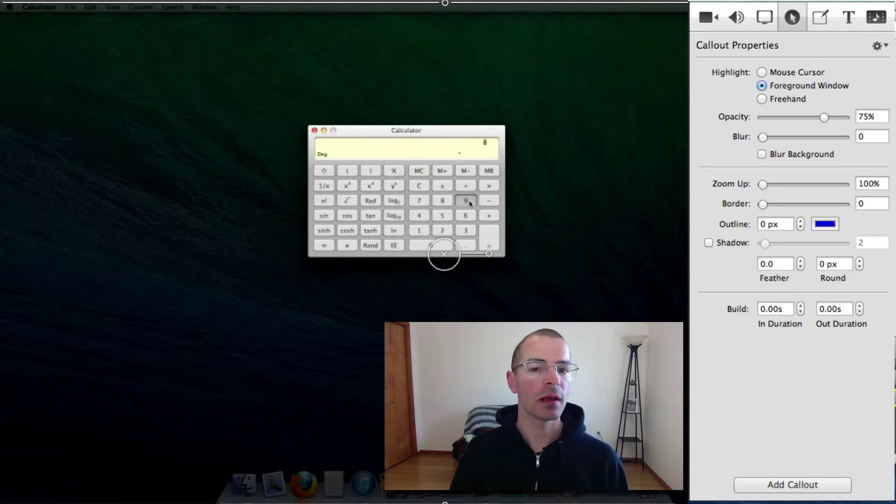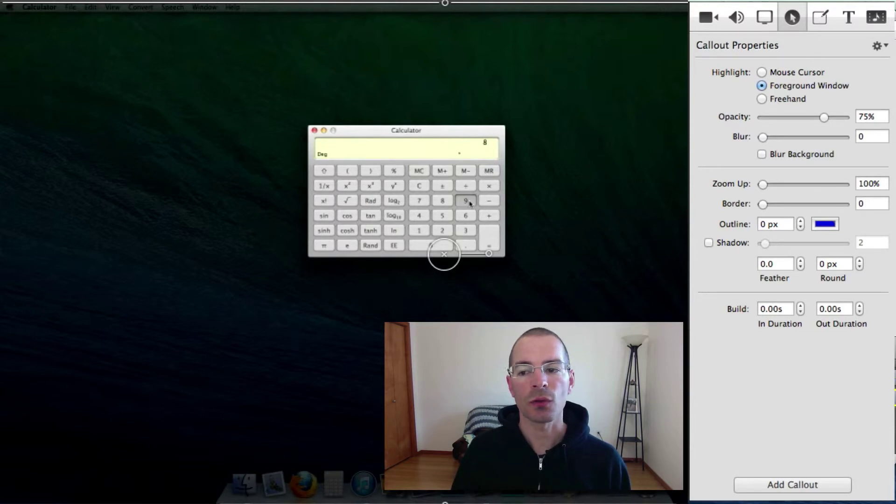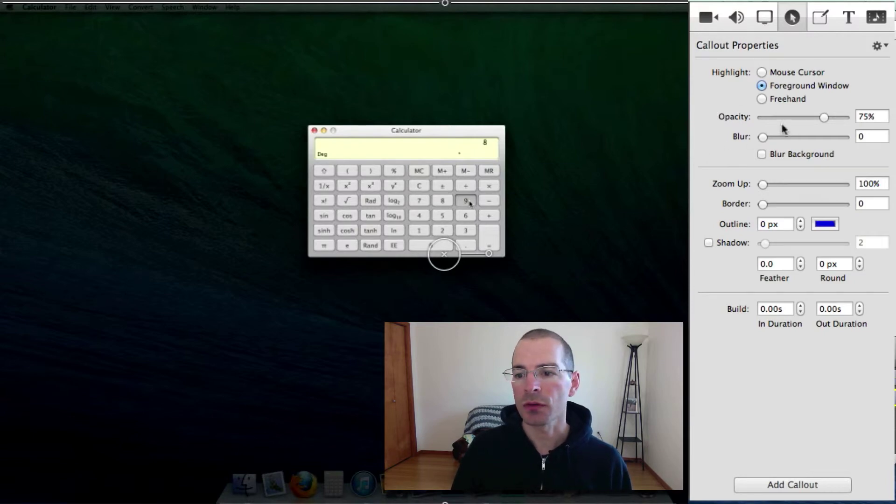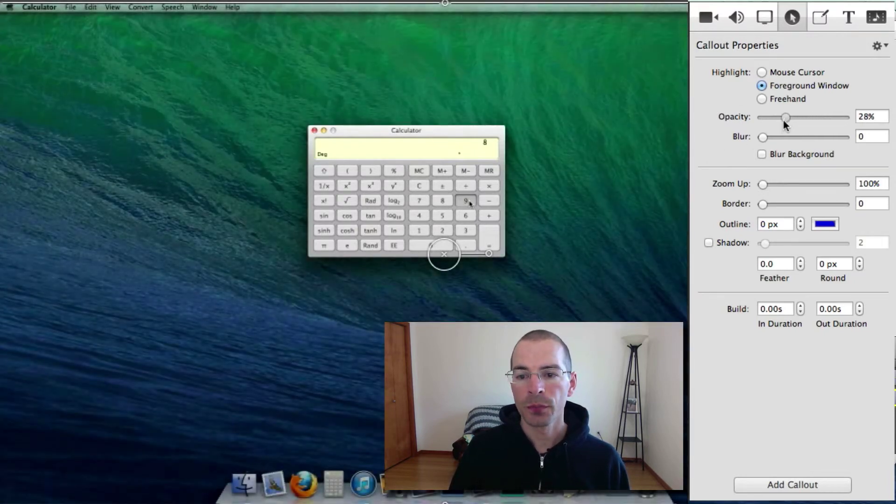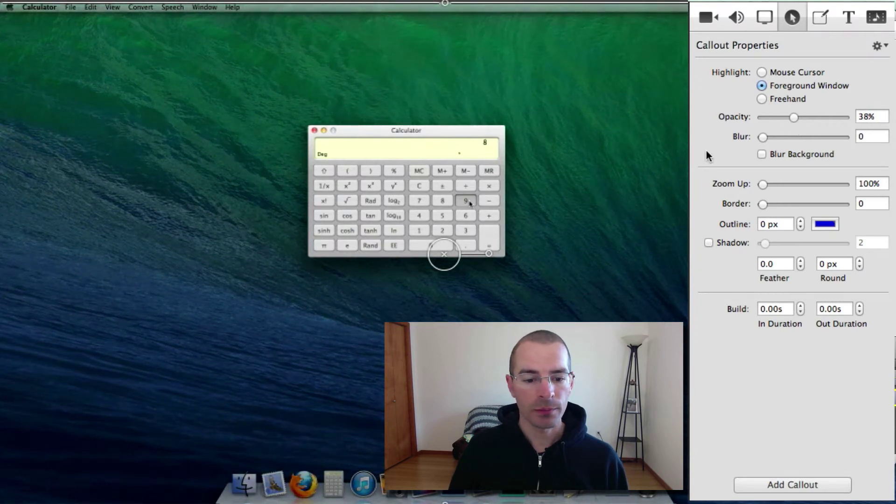And this highlights around the foreground window which happens to be the calculator. If you had, let's say, a browser open and that's the foreground window, it would highlight around that. And you can adjust everything like we did with the mouse cursor, the opacity and so on and so forth.